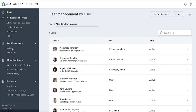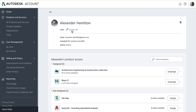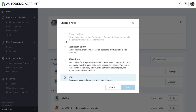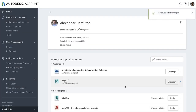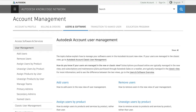If you want to change the primary admin or add or change secondary admins, click on By User. Click on Change Role under the individual's name and select a new role you'd like to designate for that user. If you'd like more information, visit the user management section of the Autodesk Knowledge Network.